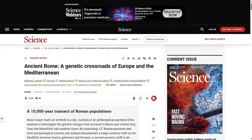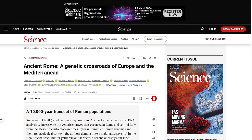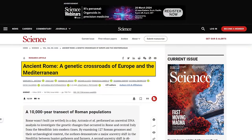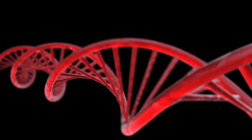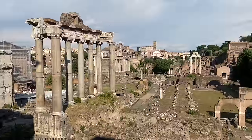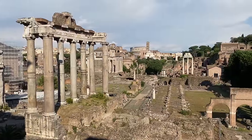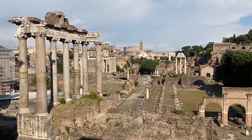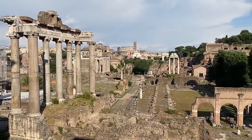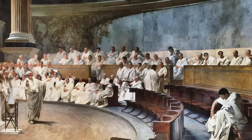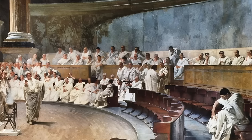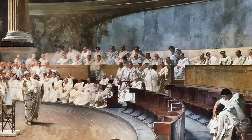Luckily, a comprehensive study was done in 2019, led by researchers from Stanford University, in a paper titled 'Ancient Rome: A Genetic Crossroads of Europe and the Mediterranean.' The study analysed 127 genomes from 29 archaeological sites in and around Rome, spanning the last 12,000 years, showing the changes in the genetic makeup of Rome from the very early period through to the Republican period, the Imperial period, and after its fall.